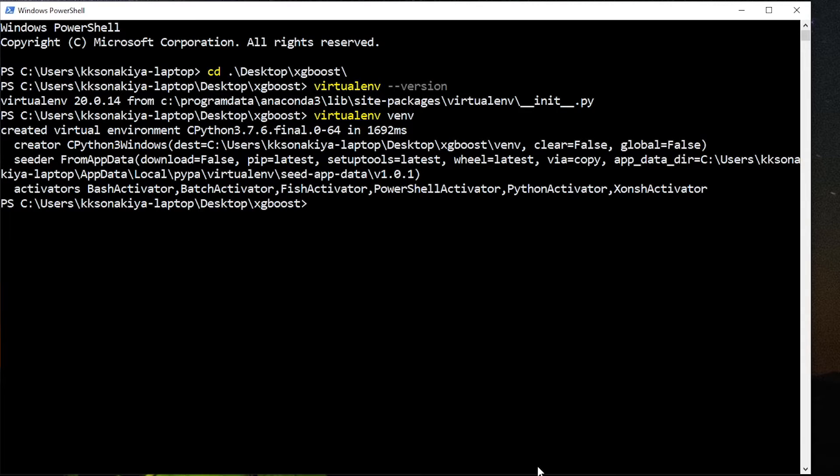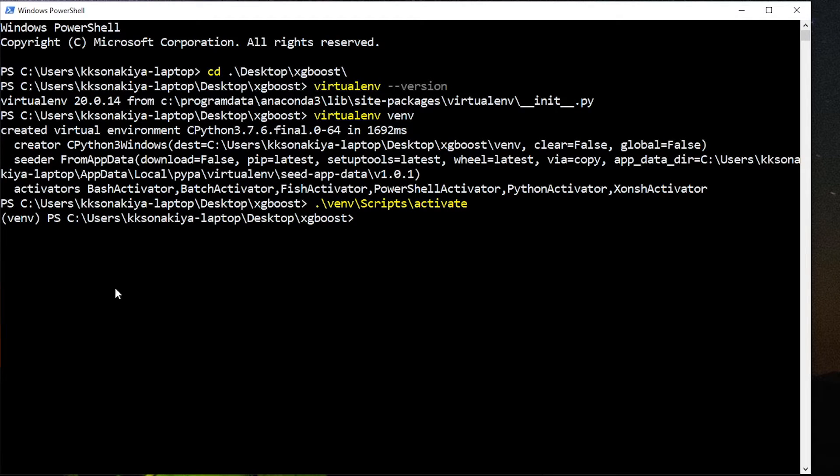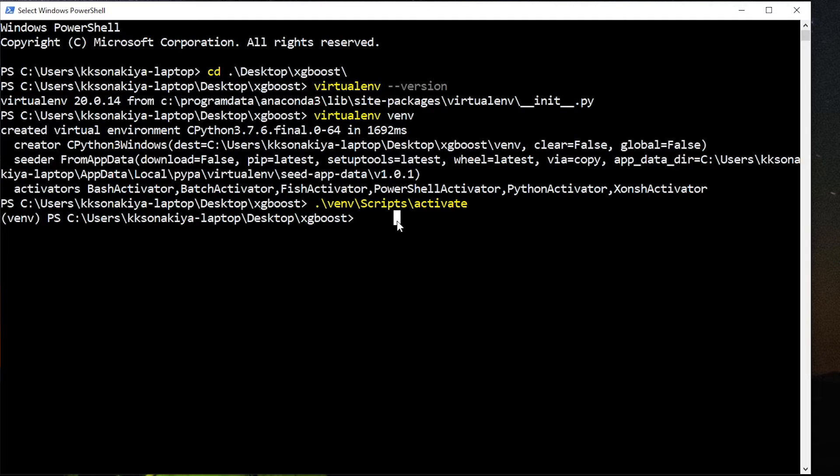Now we need to activate that environment. So venv scripts, press tab to complete that and then activate. As you can see, on the left corner here, you have venv telling you that now you are working with XGBoost virtual environment.